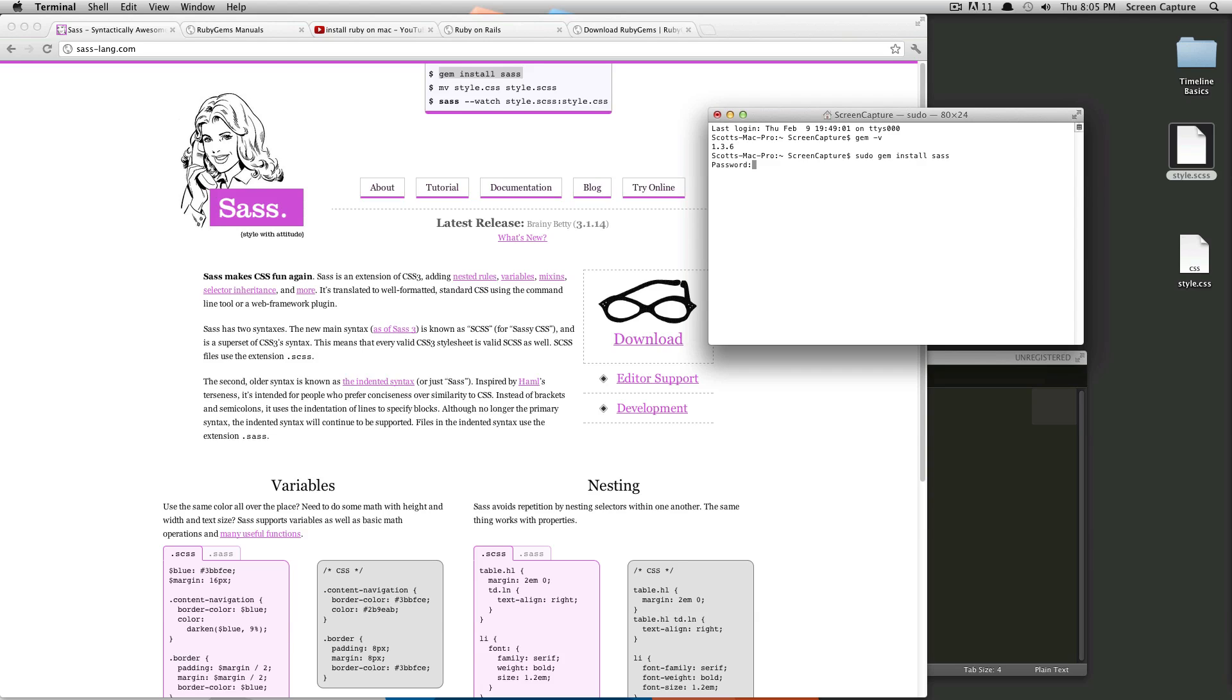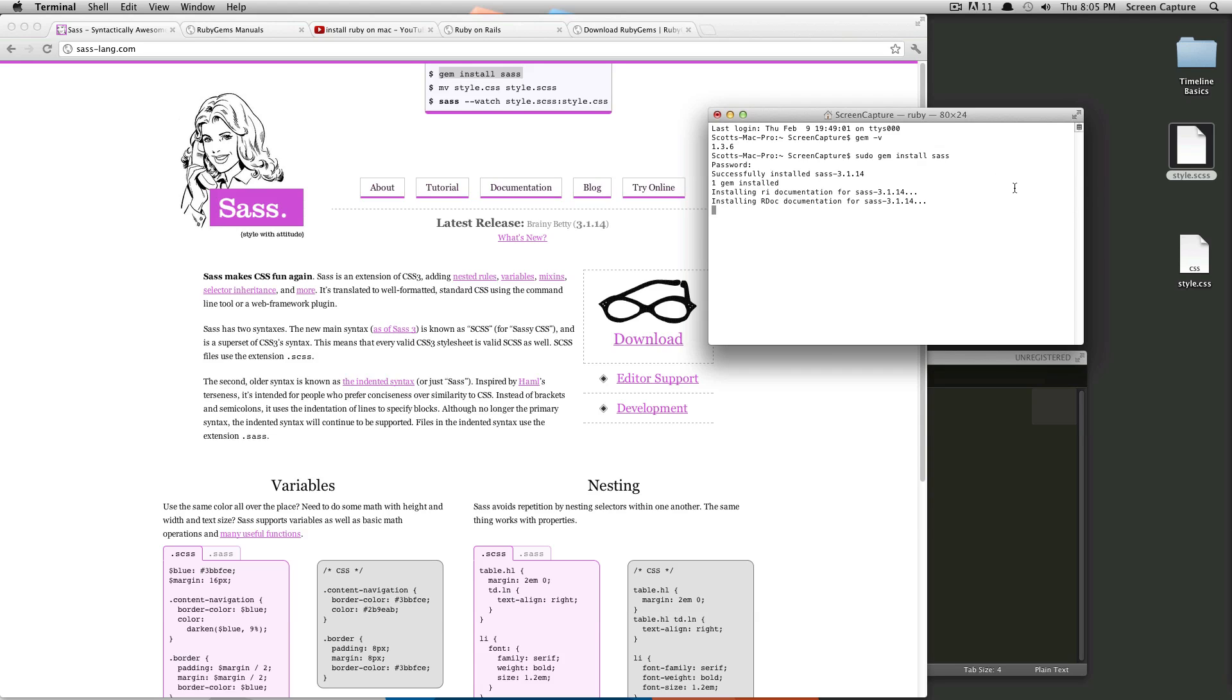It's going to ask for my password. Give it that. Take a second here. And okay, it's going to say successfully installed SAS 3.1.414. And then it's going to go through and install some documentation. This will just take a second. It might take a little bit longer on yours. I've actually already installed SAS on this computer. So I'm not exactly sure the time difference.